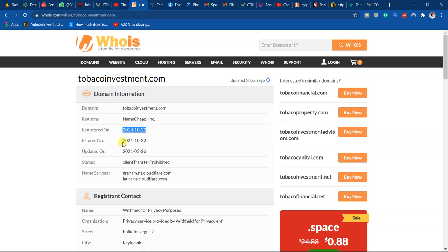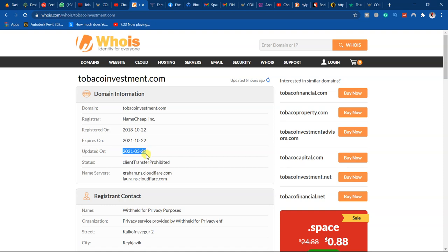That is 22nd of October. And now they just updated the website yesterday, which is today. So we just started yesterday. That is about the website. It is not legit.